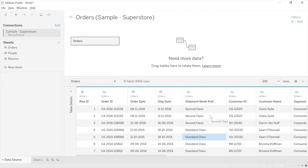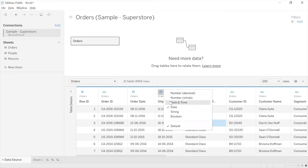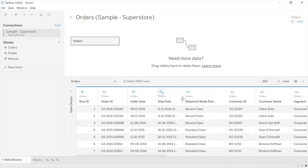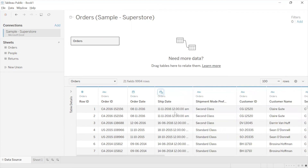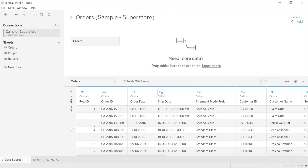One very important point to remember: whatever changes we make here in the Tableau workbook — whether we hide a field, rename a field, give alias names, or change the data type — these changes are local to only this workbook. They will not be written back or reflected in the underlying data source. After configuring the data properly, you can now proceed to the worksheet to create charts.